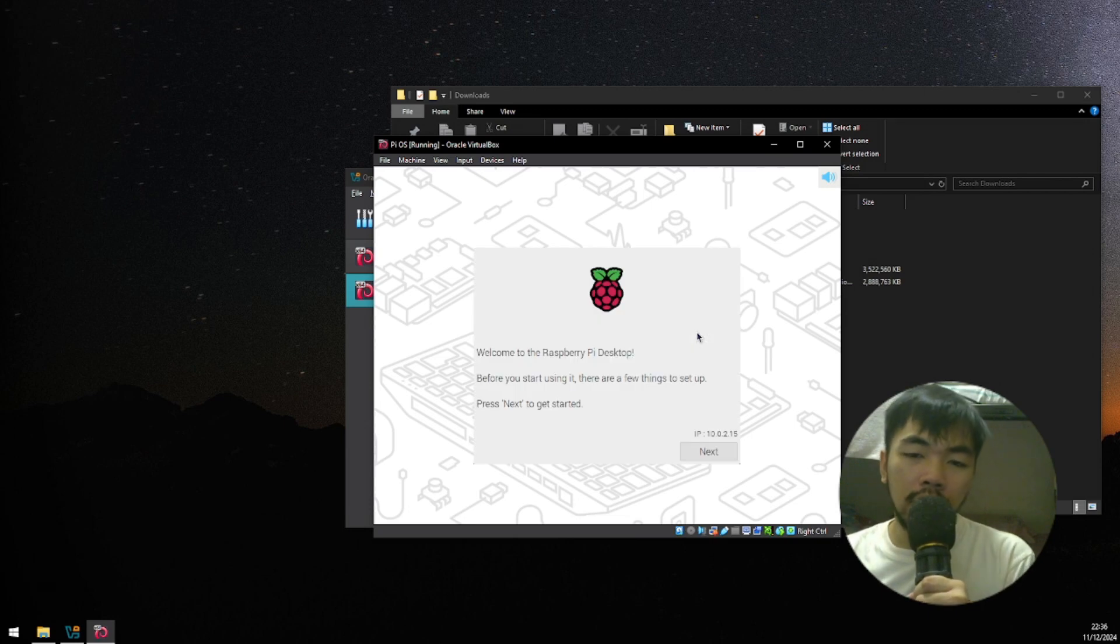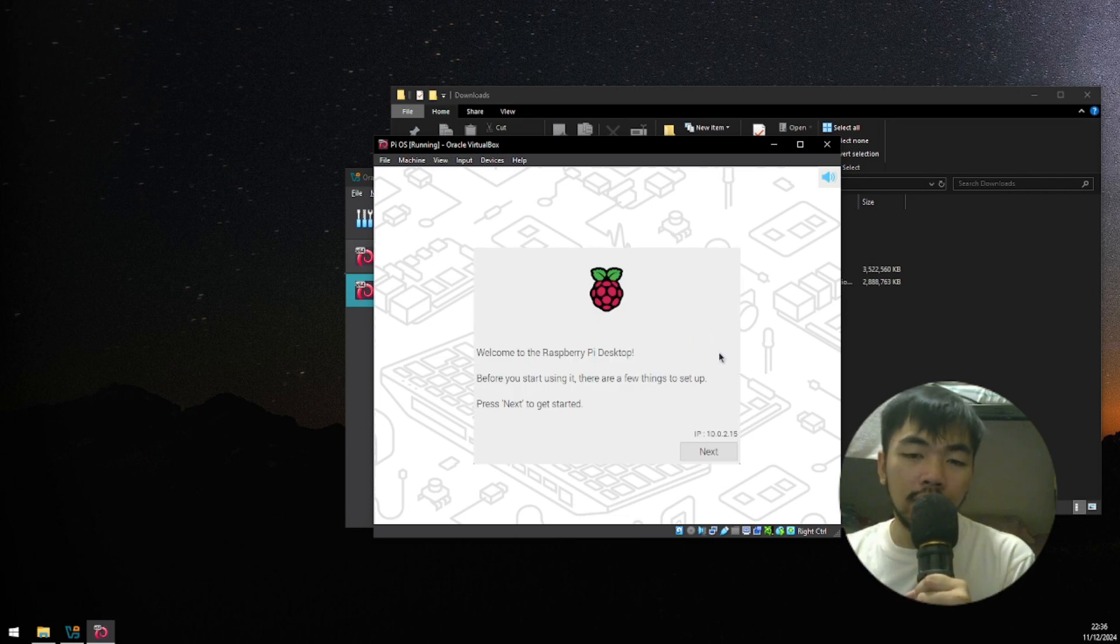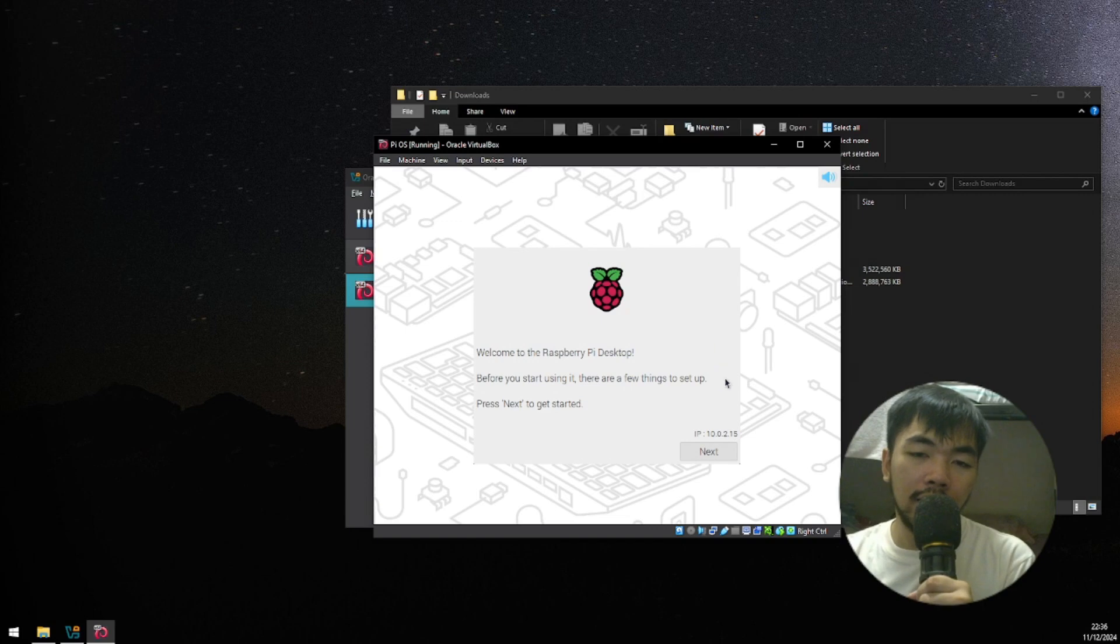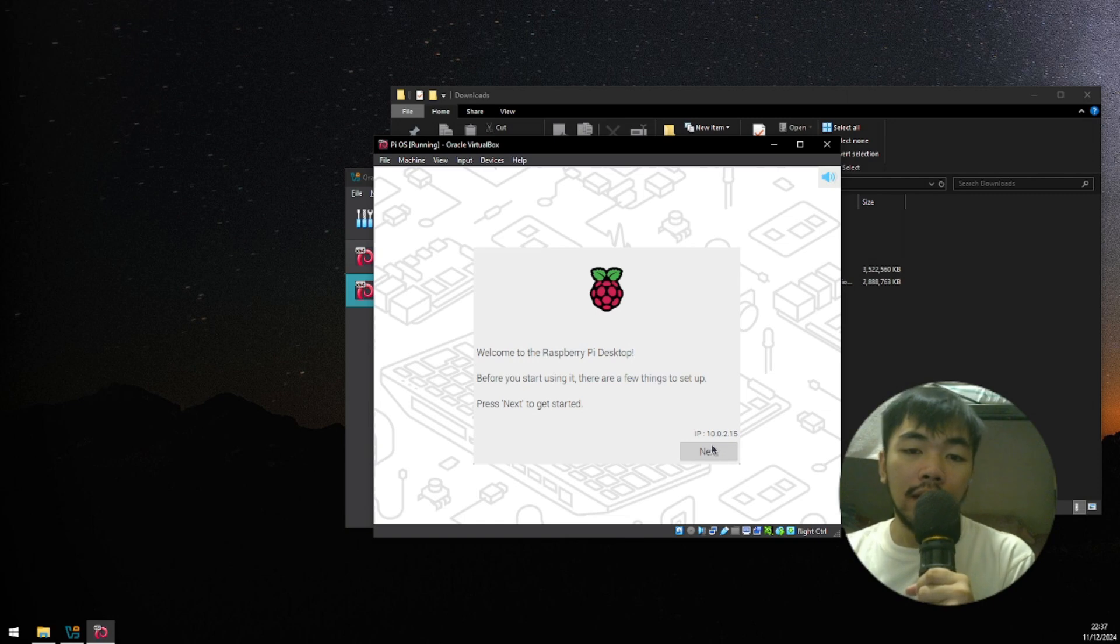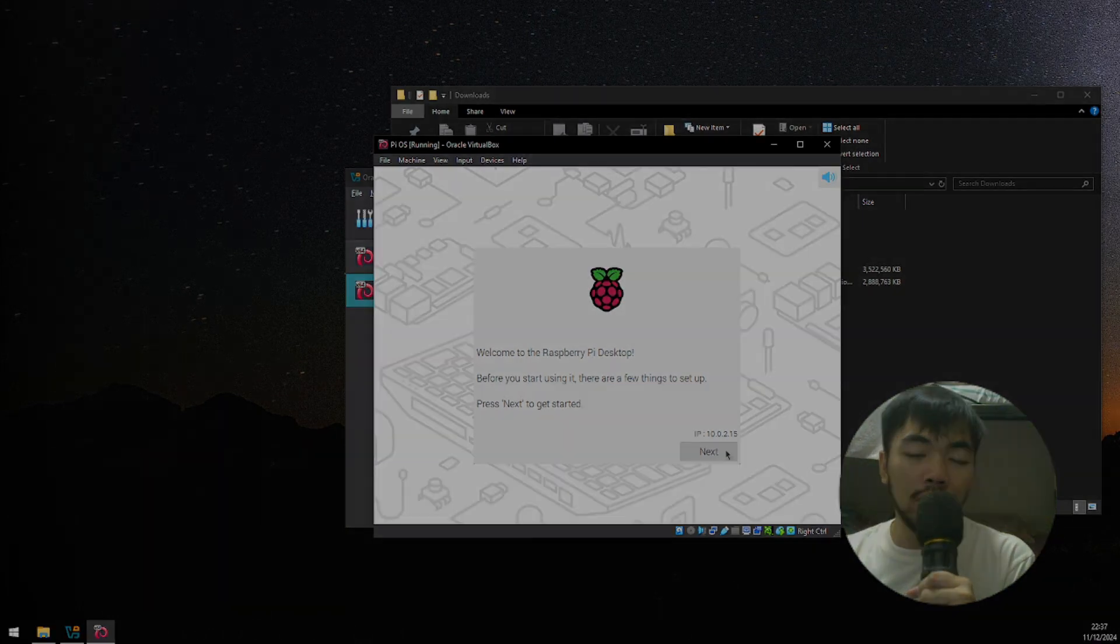And there you have it, Raspberry Pi installed in a desktop version and a VirtualBox machine.